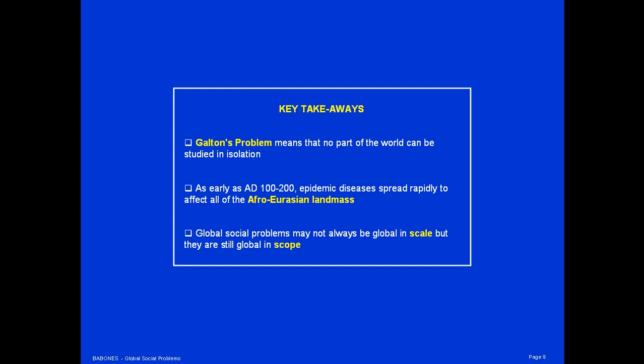Some key takeaways. First, Galton's problem means that no part of the world can be studied in isolation — the whole world has to be studied as a whole. Second, this has been true for a long time: for at least 2,000 years, epidemic diseases have spread rapidly to affect the entire Afro-Eurasian landmass. Third, global social problems may not always be global in scale, but they are nonetheless global in scope.